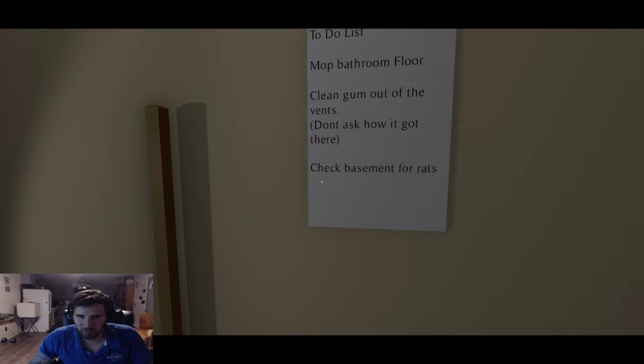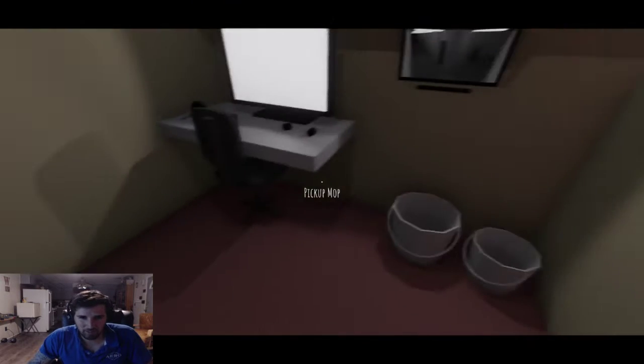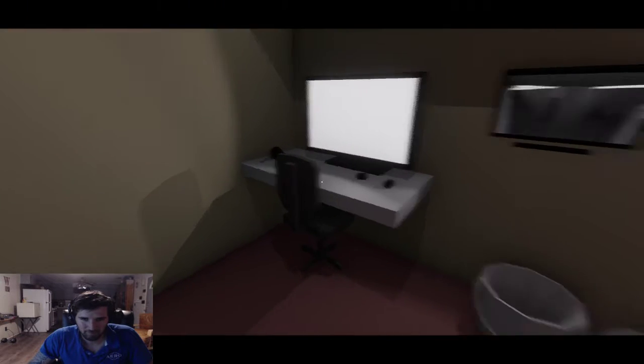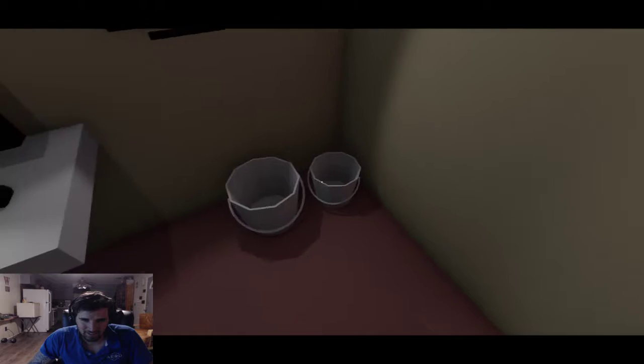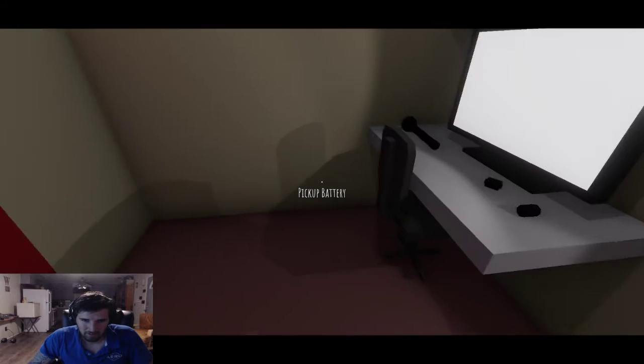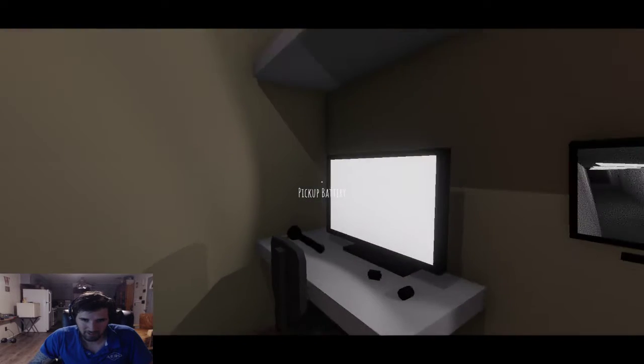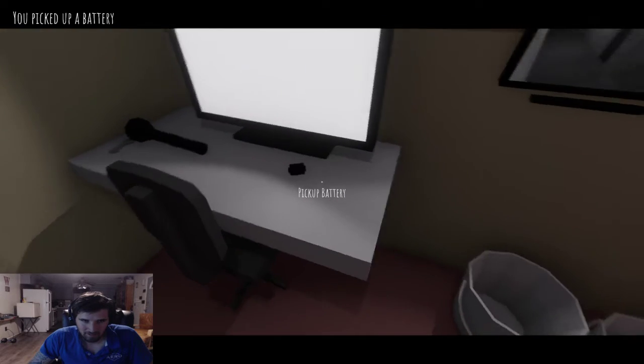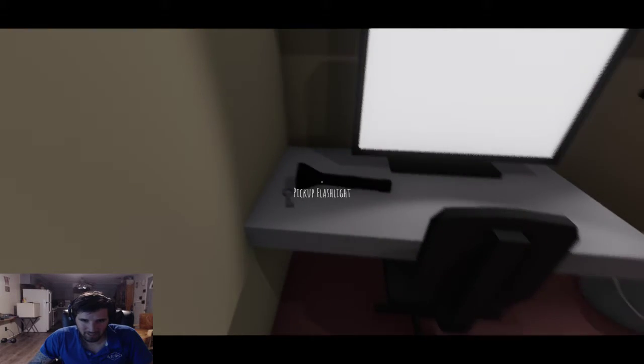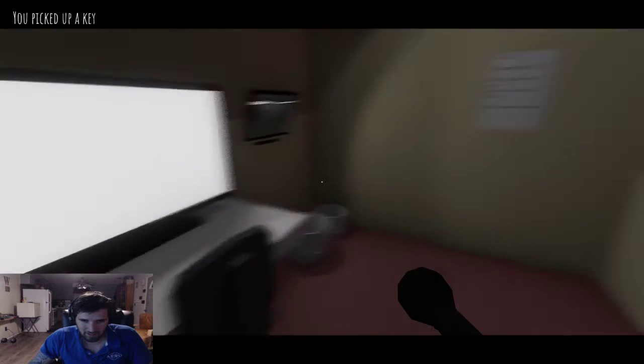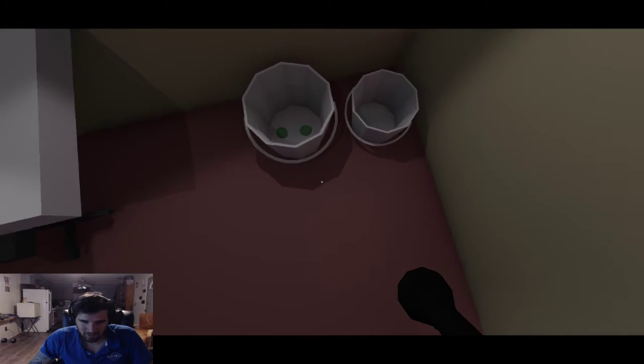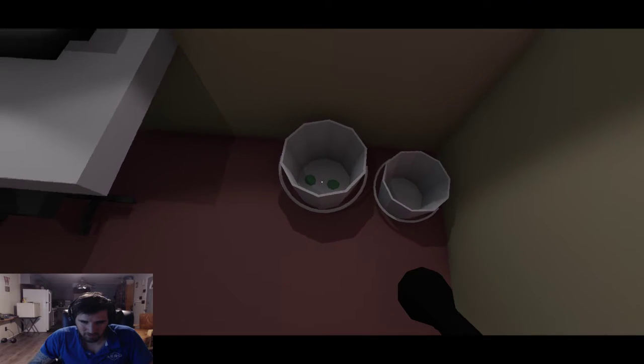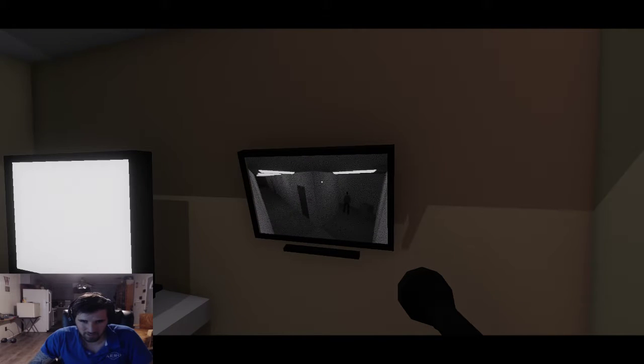To-do list: mop bathroom floor, clean gum out of the vents, don't ask me how it got there, check basement for rats. Pick up the mop, awesome. Pick up a bucket. Batteries are good. Pick up battery, pick up flashlight, pick up key. Is there anything else I need to pick up in here?